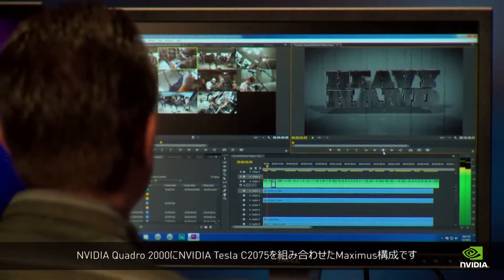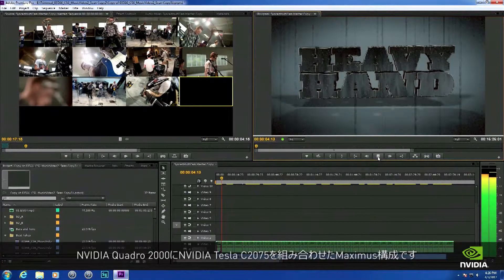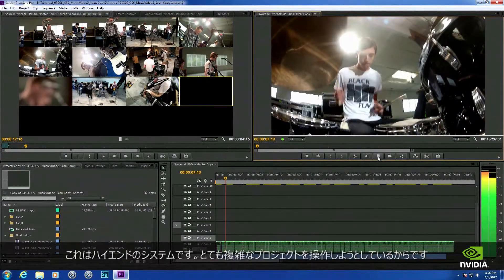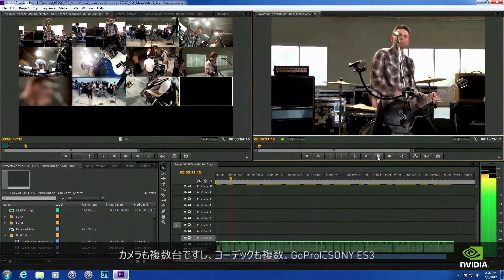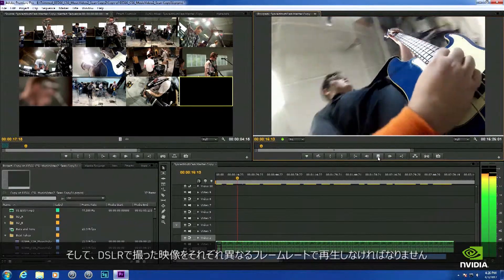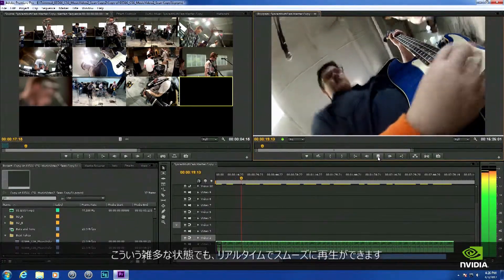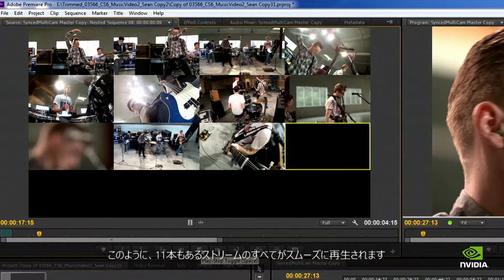Let's take a look at the multi-cam feature. We used nine cameras in this shot, and the cool thing is that we can view them all in real time on the screen. The system we're using here is a Maximus configuration — an NVIDIA Quadro 2000 paired with an NVIDIA Tesla 2075. It's a high-end system, so we wanted to make a really complicated project. We used multiple cameras with multiple codecs: GoPros, Sony EX3s, DSLR footage, all running at different frame rates. We threw it all in and it's running fine in real time.